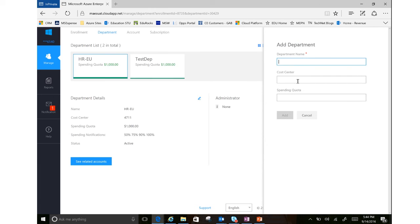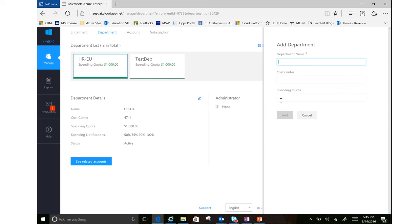And then a spending quota is a soft quota. So I could say I want to allow $5,000 towards this department and it will send that department admin and myself notifications on how closely they're using that spending quota. But it's a soft quota, so it will not shut off their services if they were to go over it.